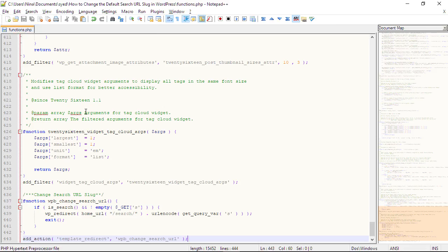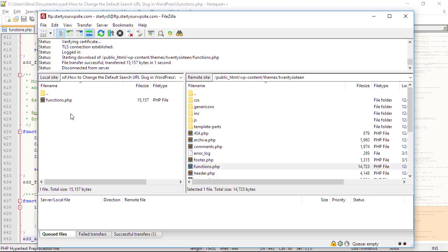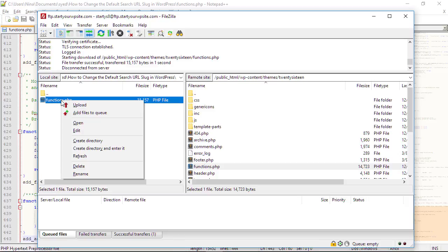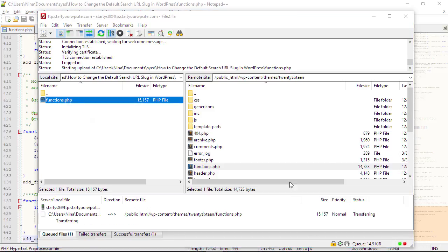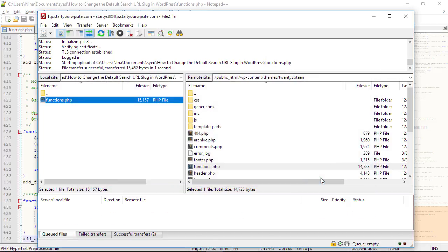Go back to FileZilla. We'll right-click on there and upload. When it uploads, you want to say okay to overwriting it.